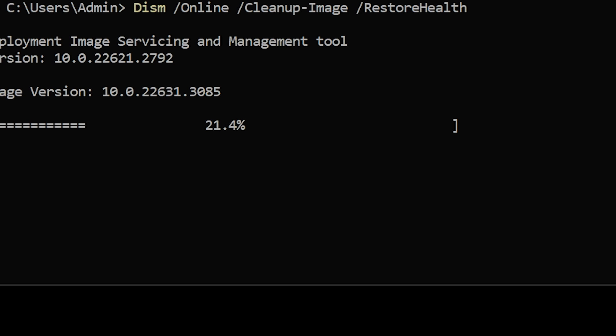This should restore any corrupt or missing files in Windows. If there's still a problem after running this command line, you can run DISM and use your Windows install image as its source.